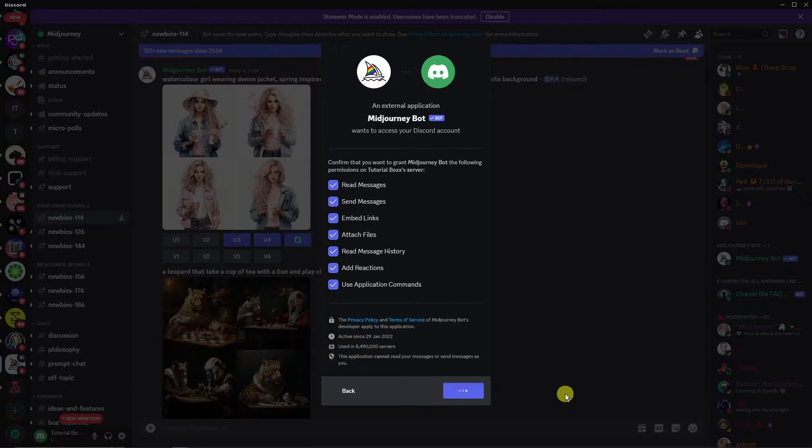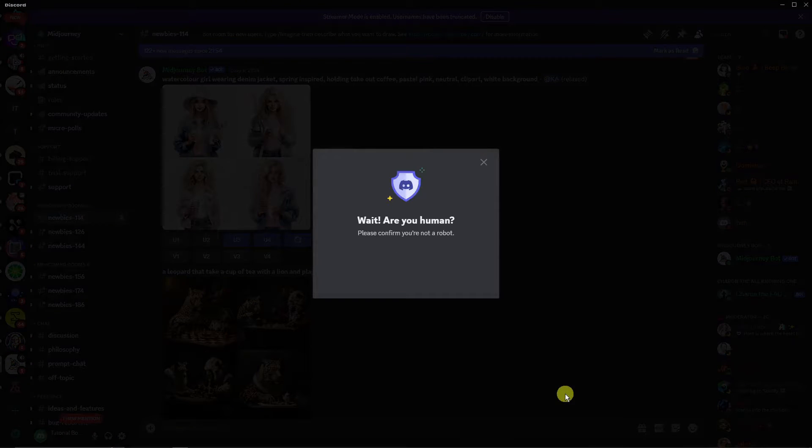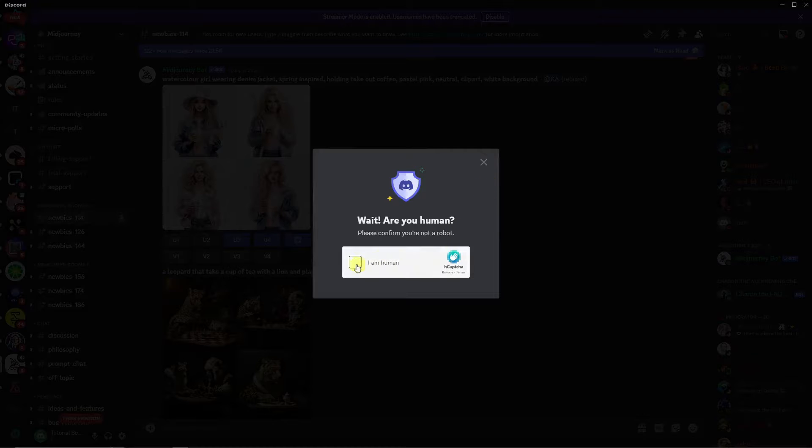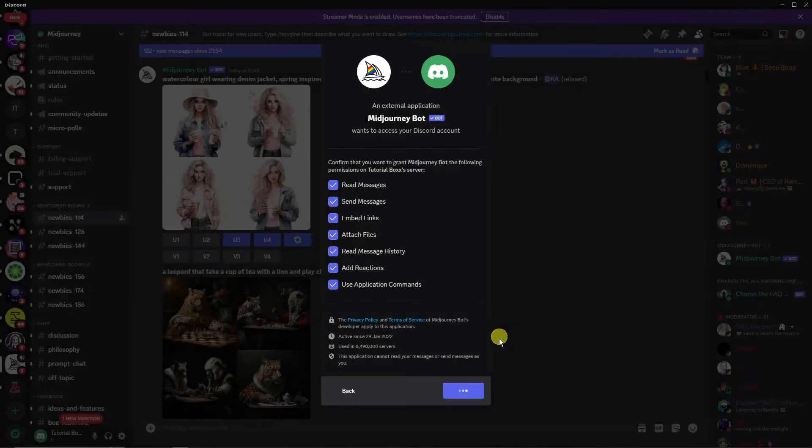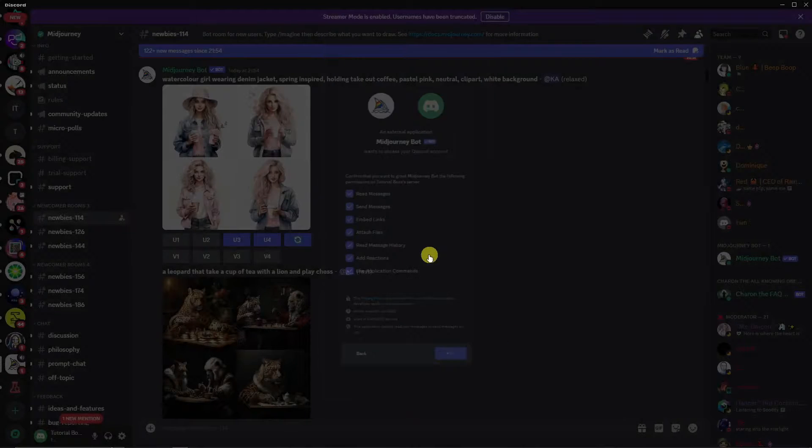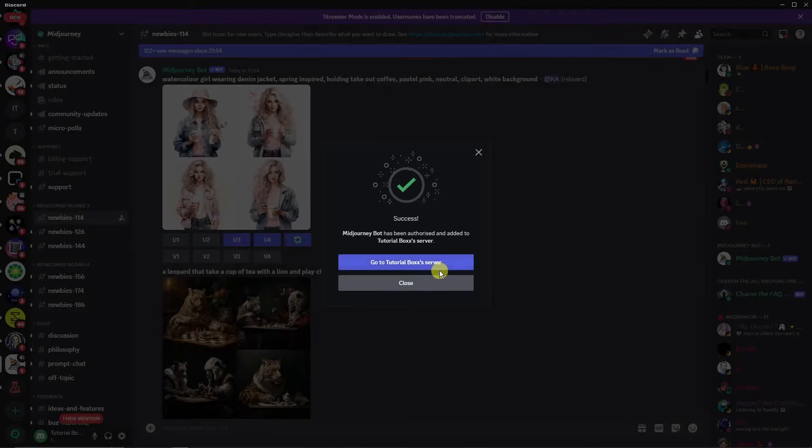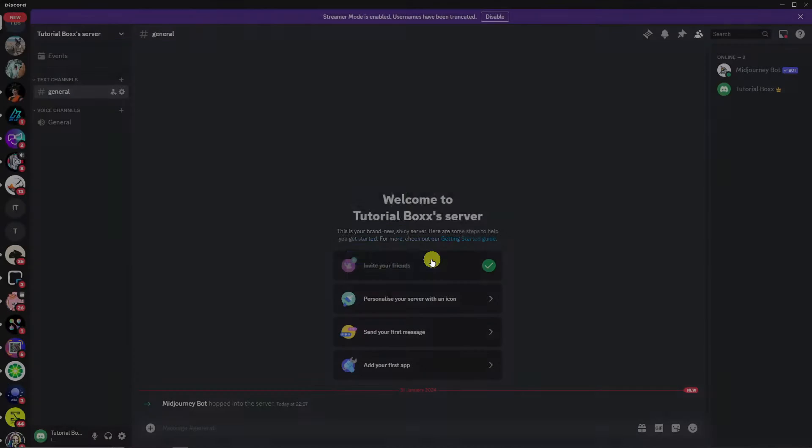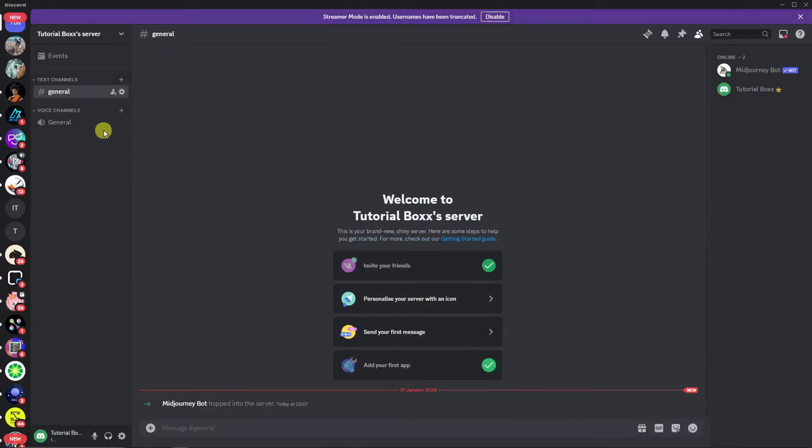Look for the MidJourney bot right there. Simply left click. Before it was going to be right here, it says add server, but for now it's going to be add app. So click on add app and then just use the server we created.